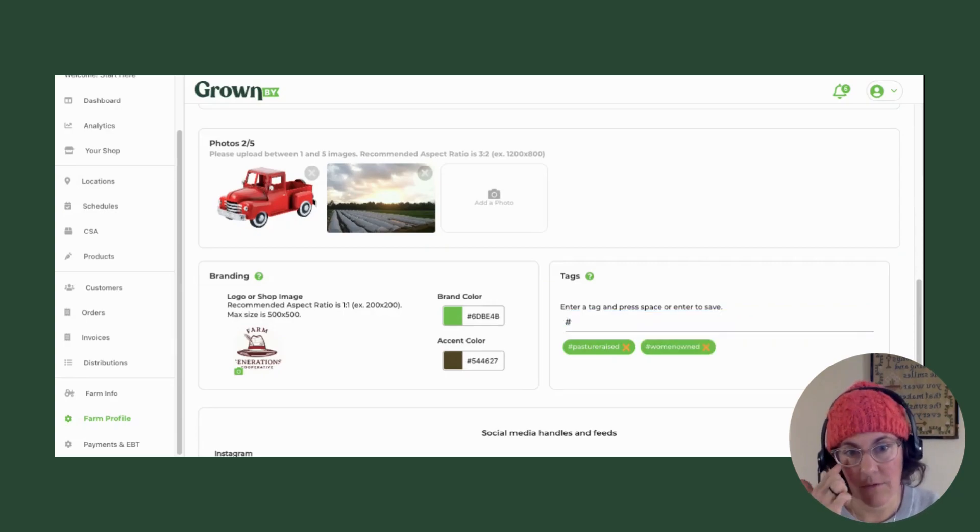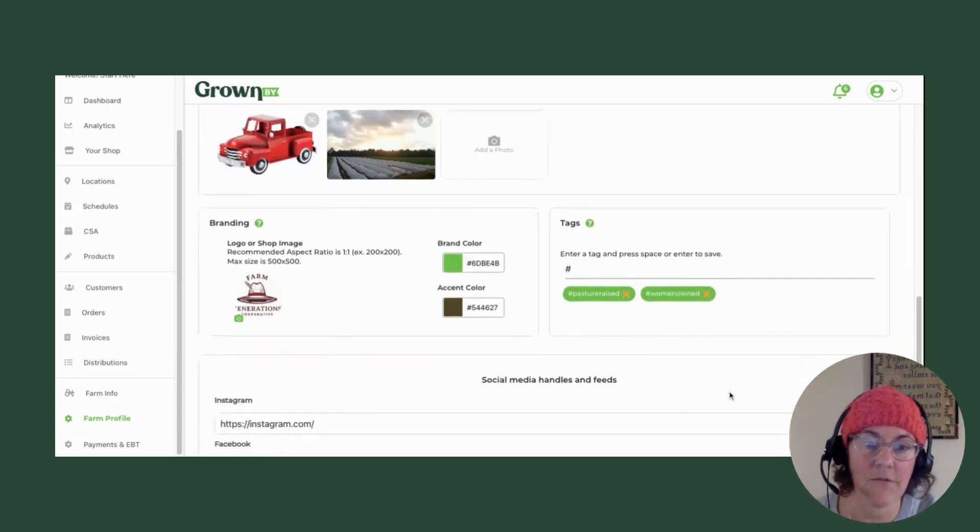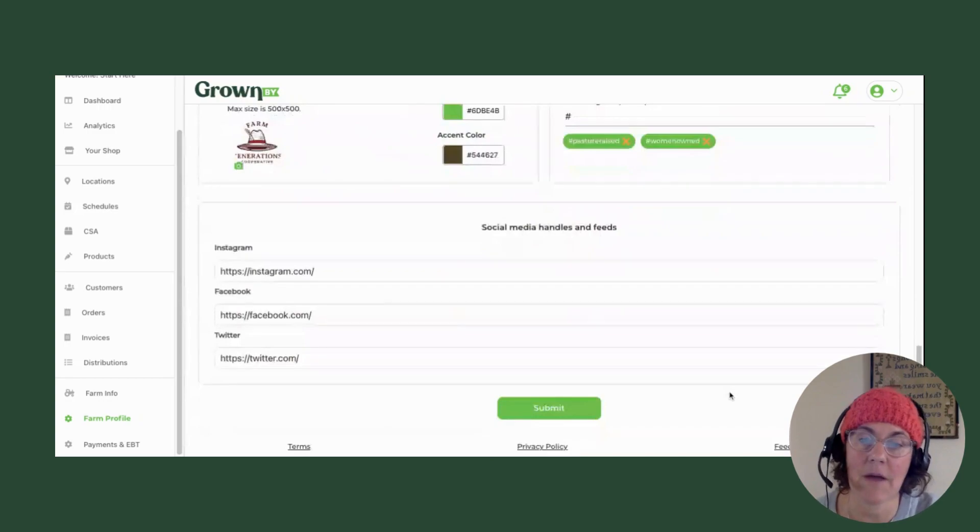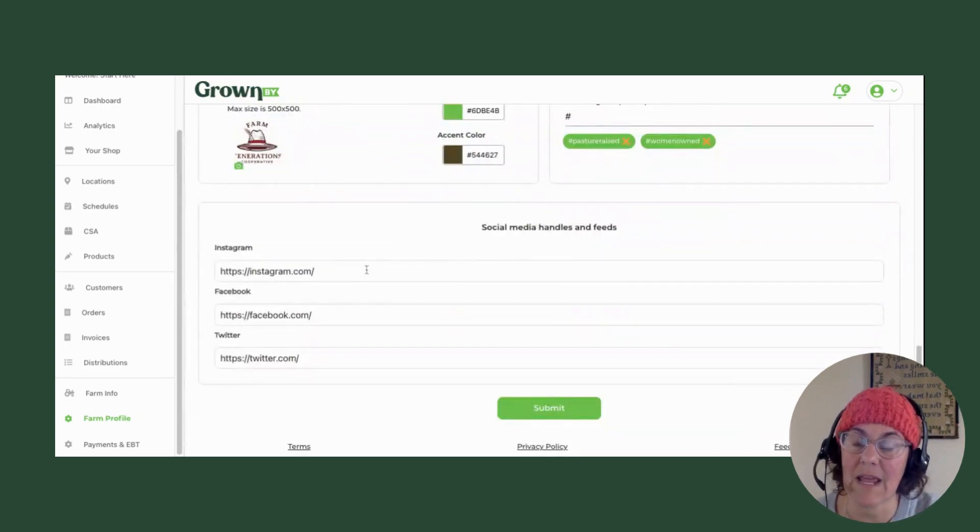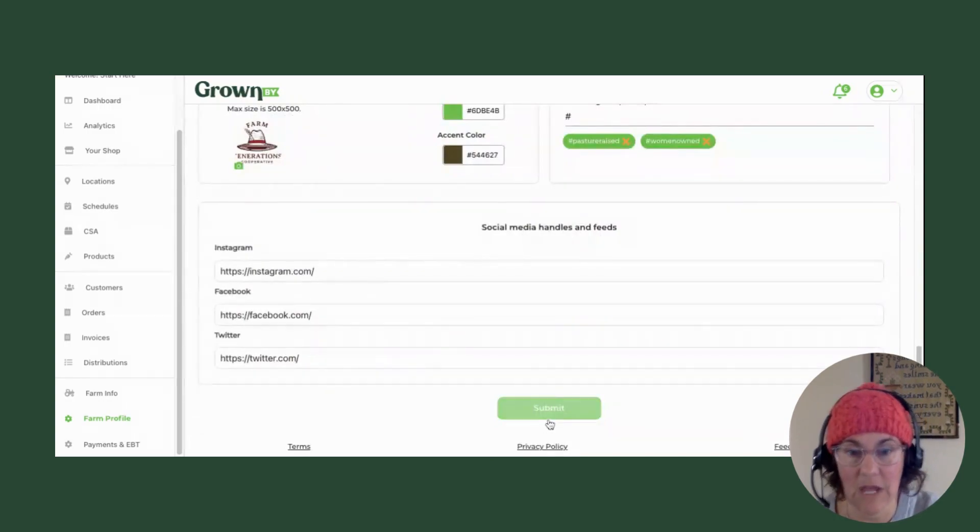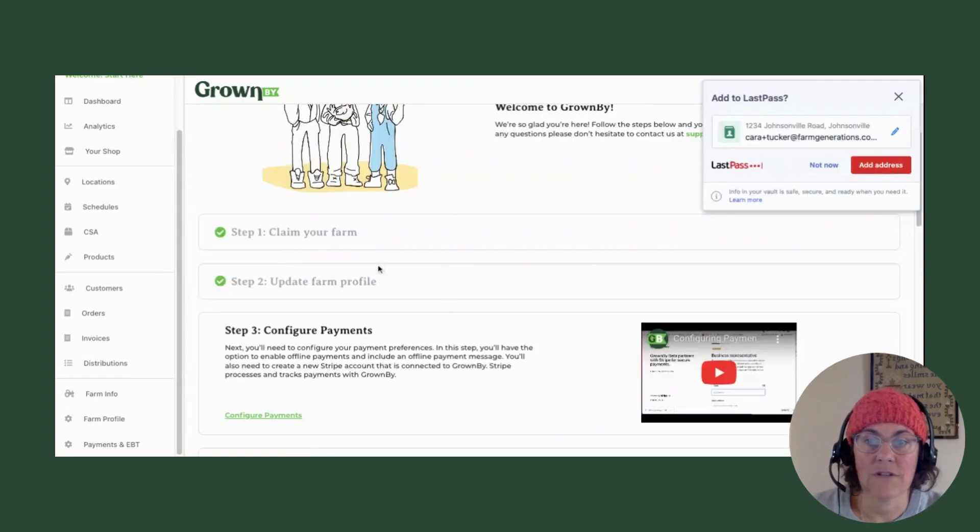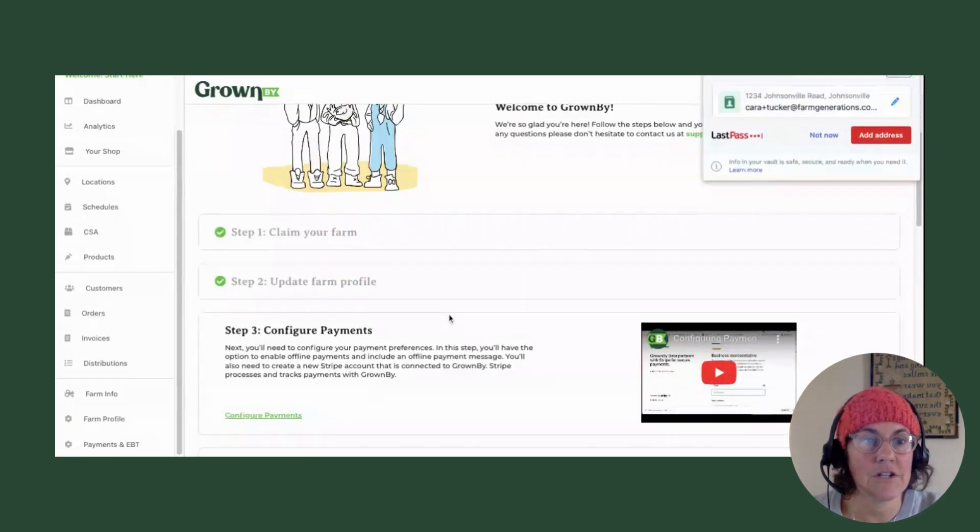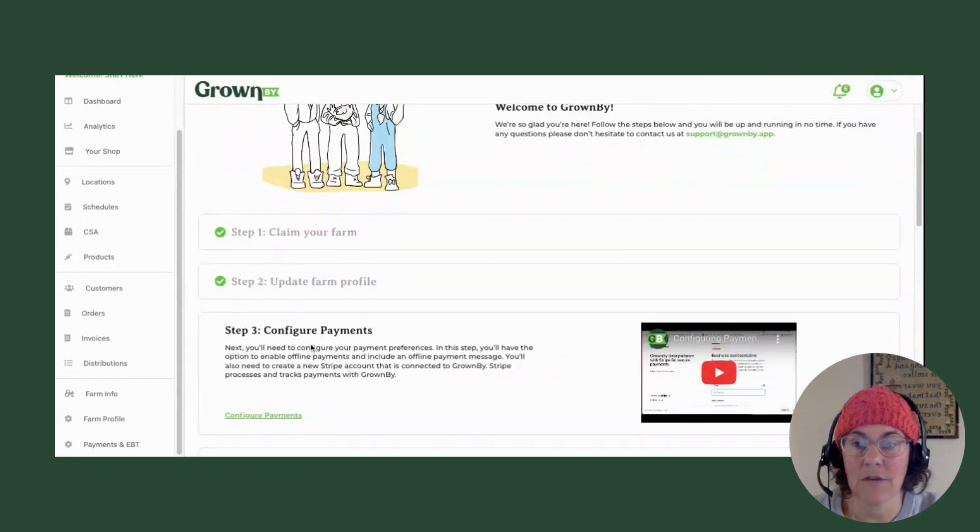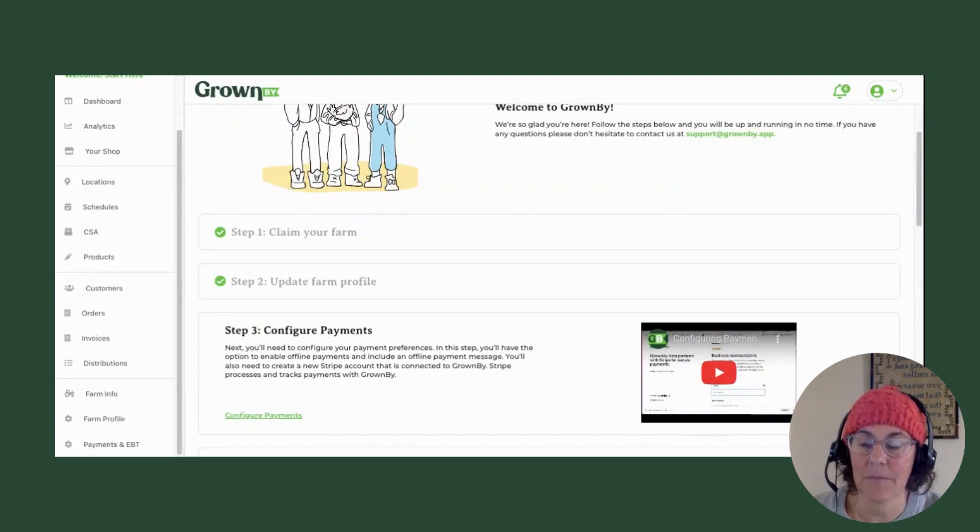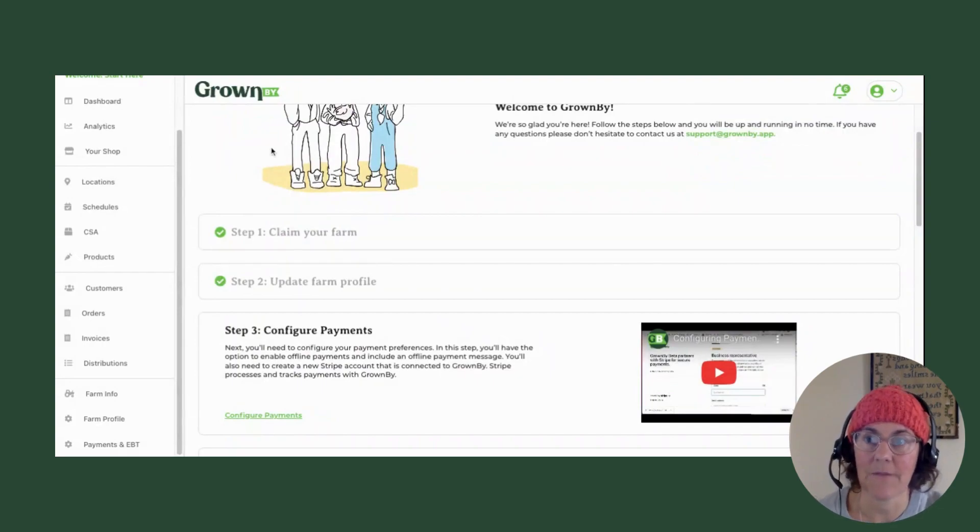Then you have the option of social media handles. My fake farm doesn't have any at this point. And then you hit submit. After you say submit, that'll all finish and take you to the configuring payments step, which you can see in the next video.